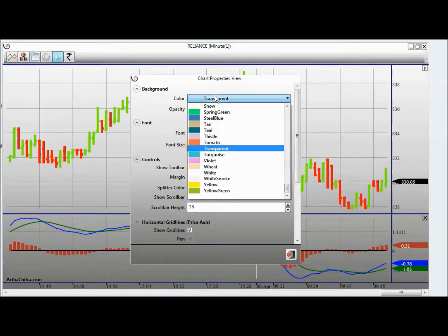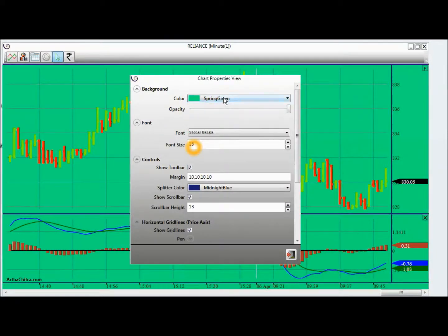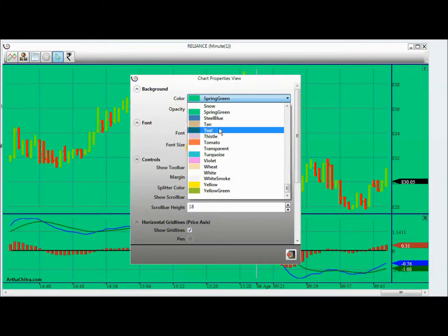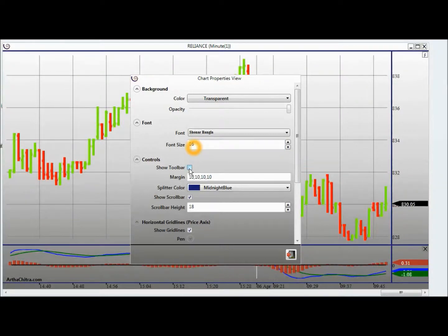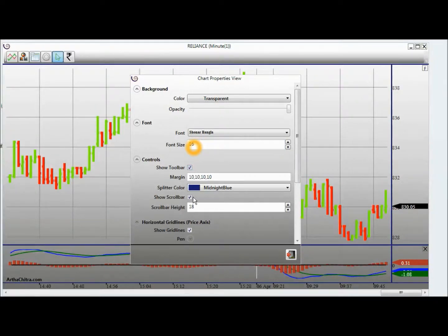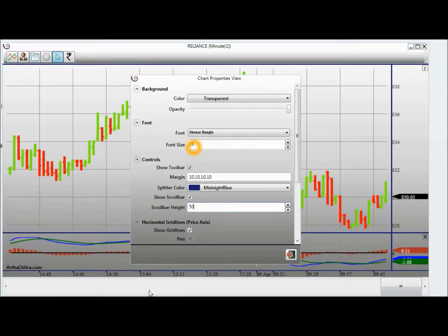I can change the color of the background. I can change the font and font size. I can choose to show the toolbar or not, and similarly with the scroll bar. I can set the scroll bar height — for example to 50 — and the scroll bar updates accordingly.